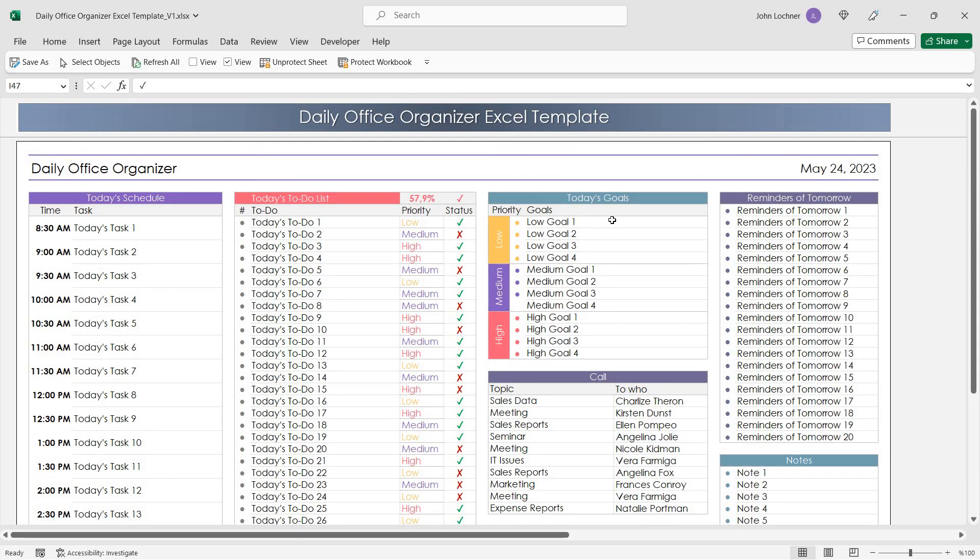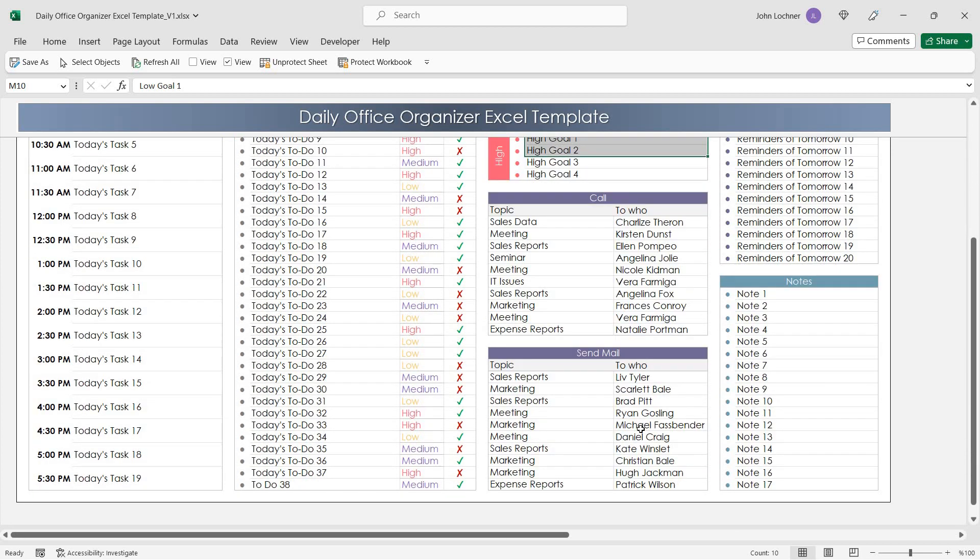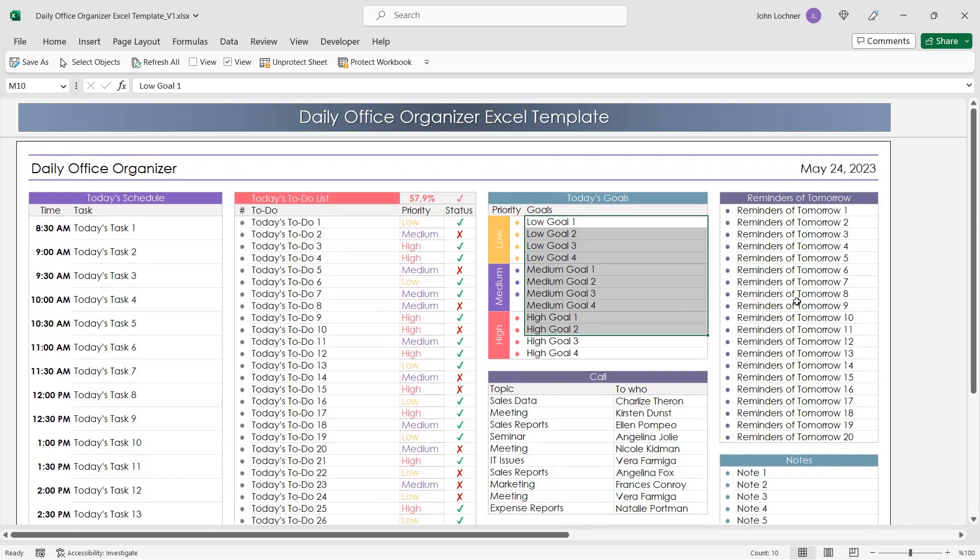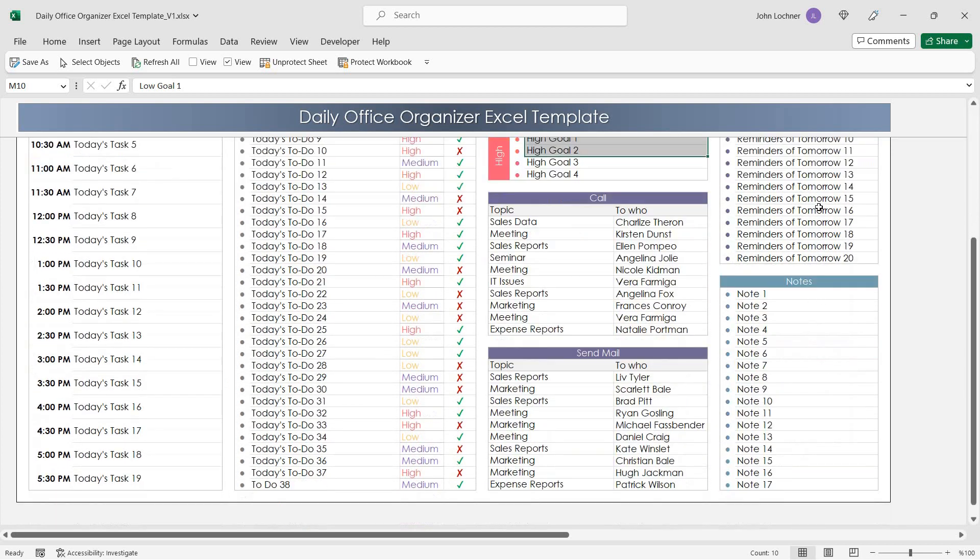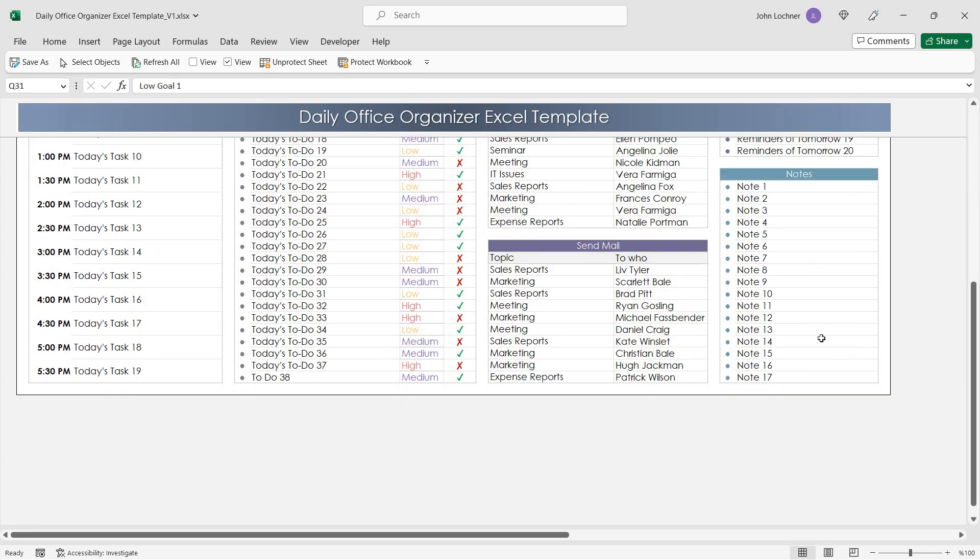You can also take notes for today's goals, to call, to send mail, reminders, and notes as well.